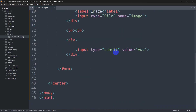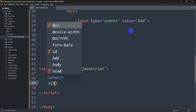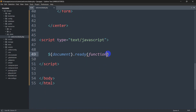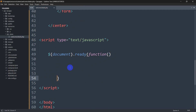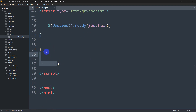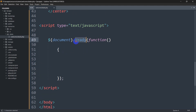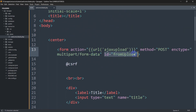Now let's save this and go to the bottom of the body tag where we'll write a script tag. Inside the script tag, we'll write: $(document).ready(function() { ... }); Inside this ready function we are going to reference the form by its id 'formUpload'.